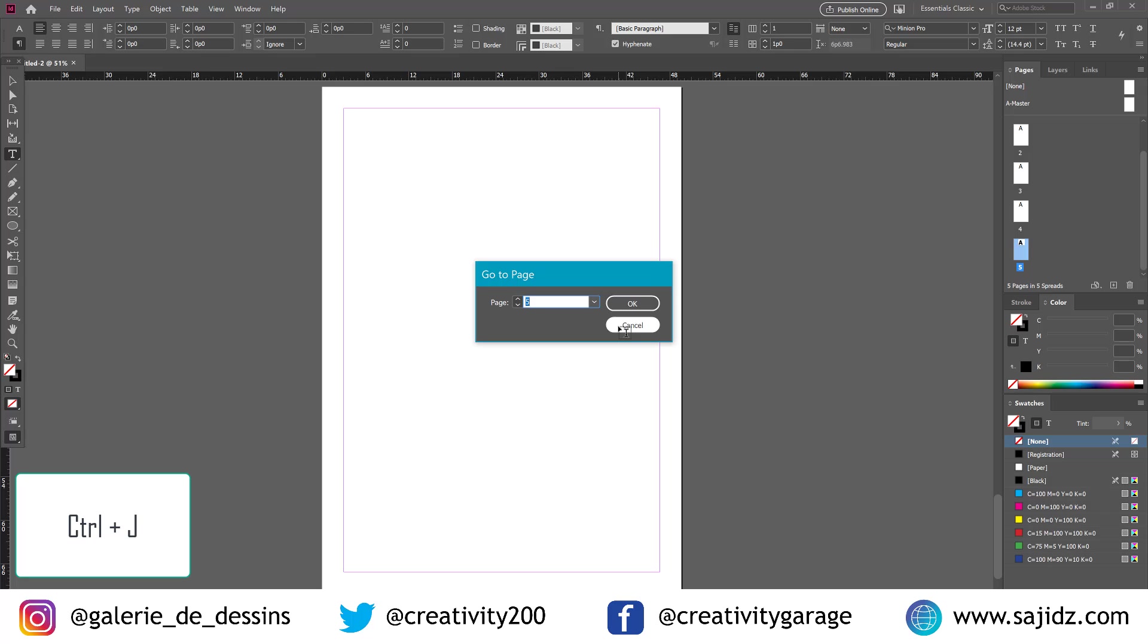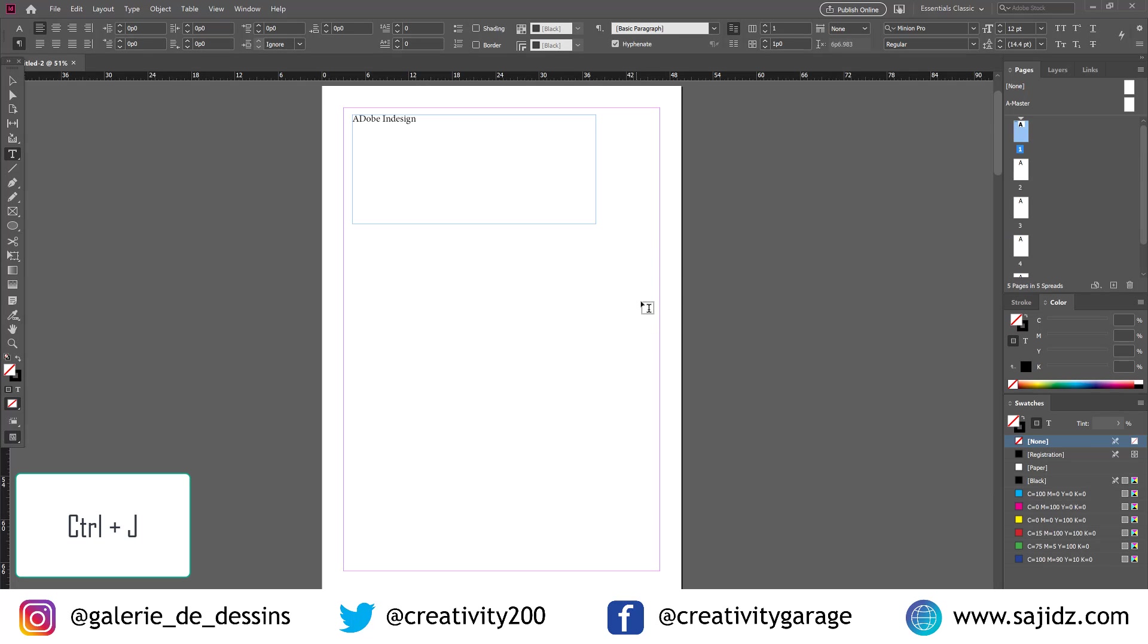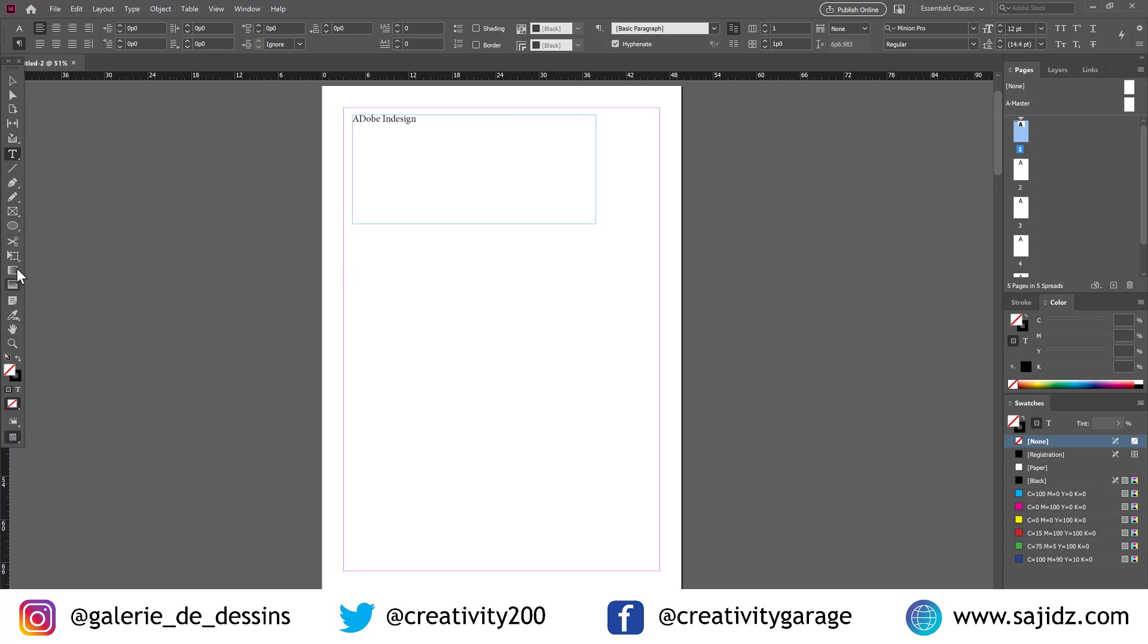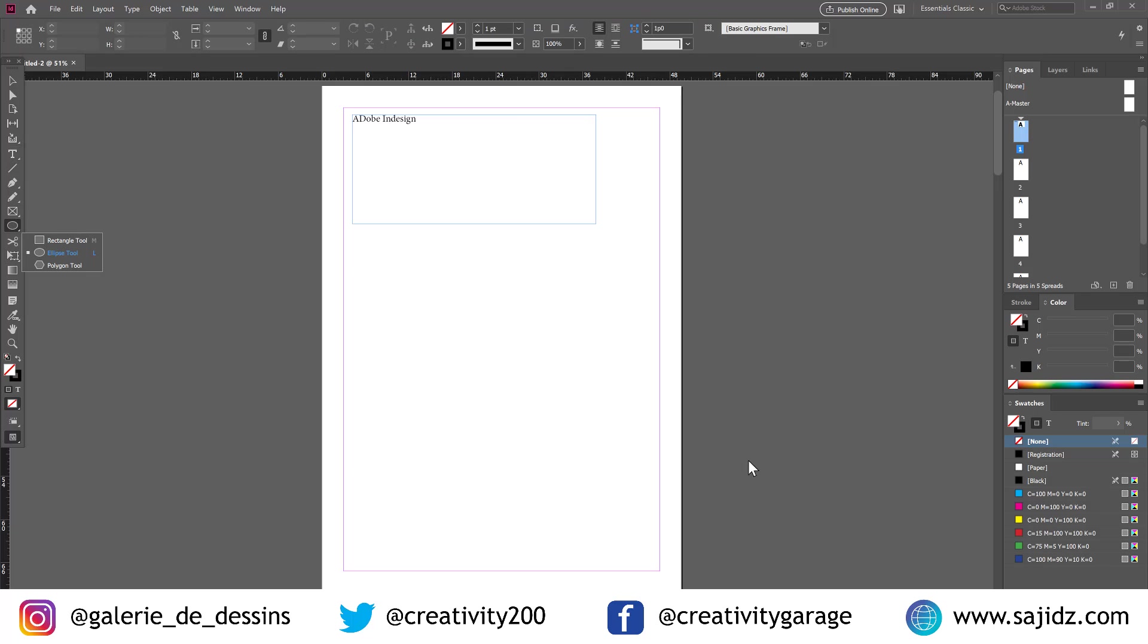Go back to the first page. Just Ctrl-J and we are back to page number one. Moving on to the next one. The next one is about stroke and fill.